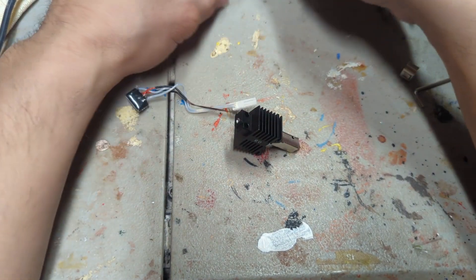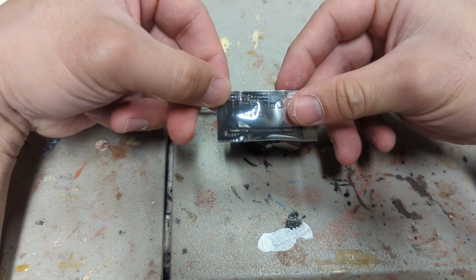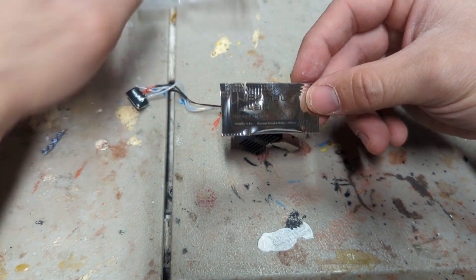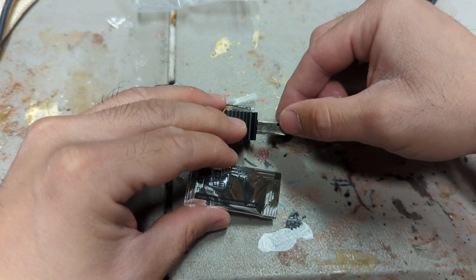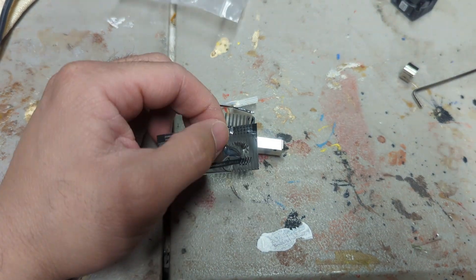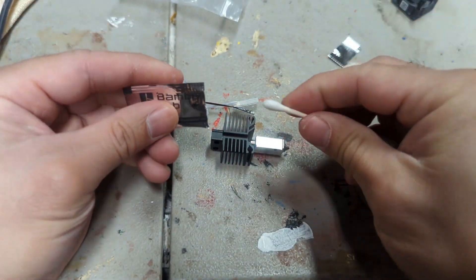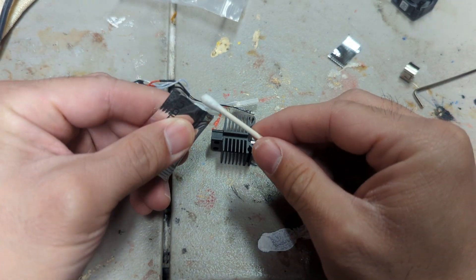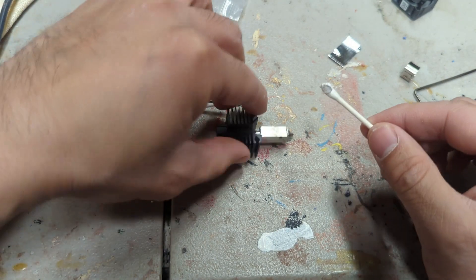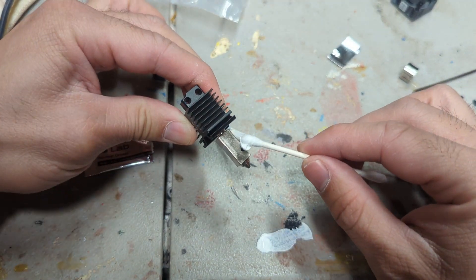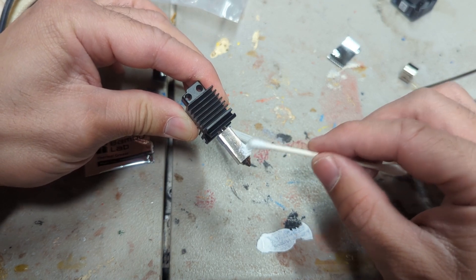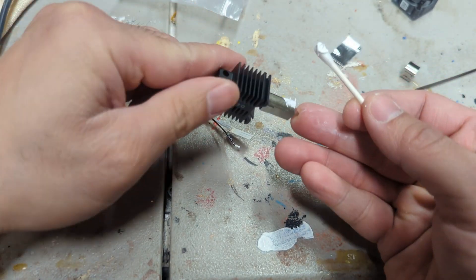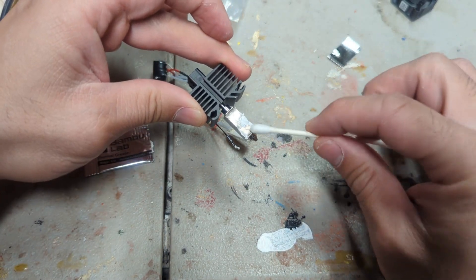So now we're going to take the thermal paste that comes when you buy the new nozzle and we're just going to apply it in the hole as well as where the ceramic part is. All right, so we're going to open this up and we're going to squeeze some of that out and we're going to apply it inside the hole first, and we're going to apply it on the side where the ceramic heater goes.